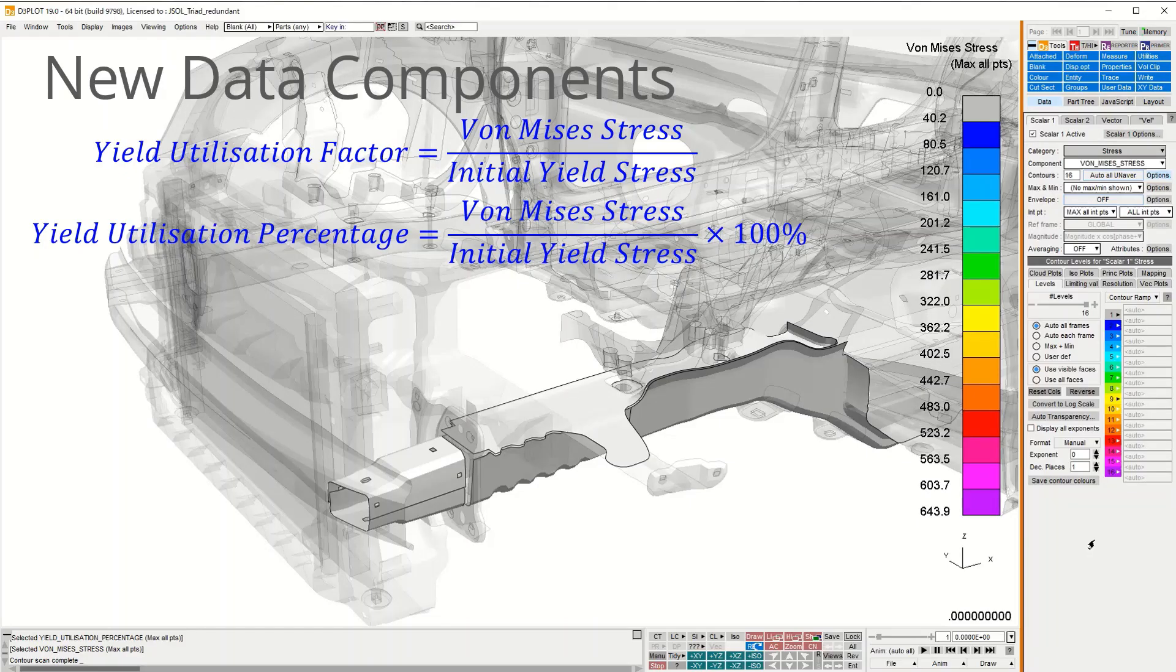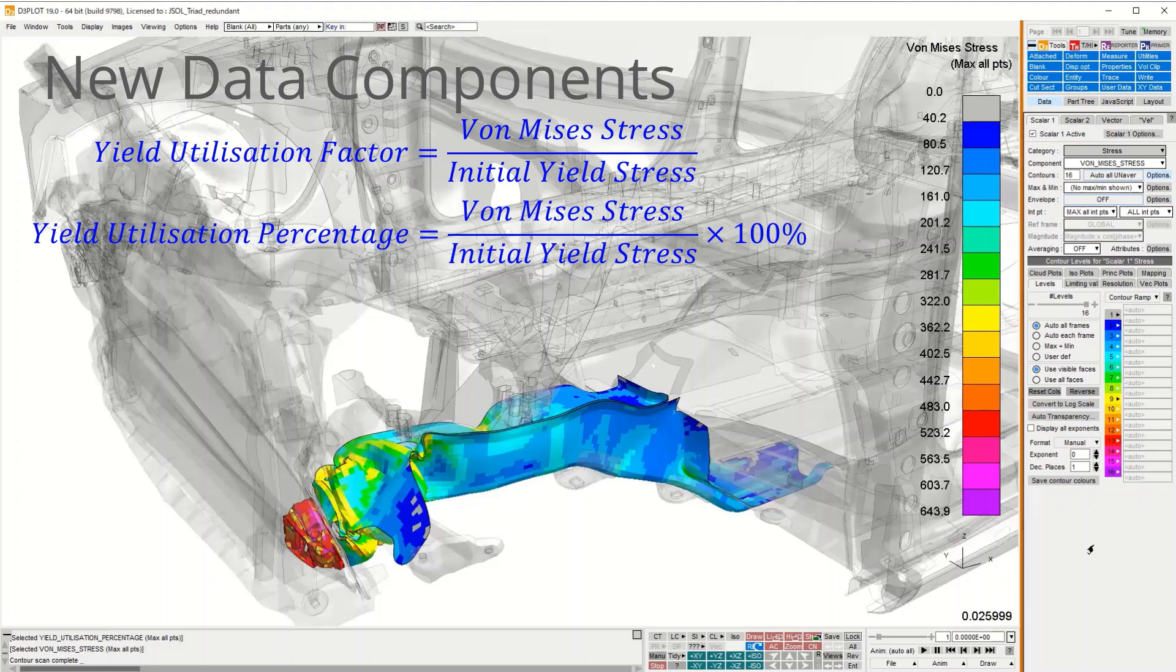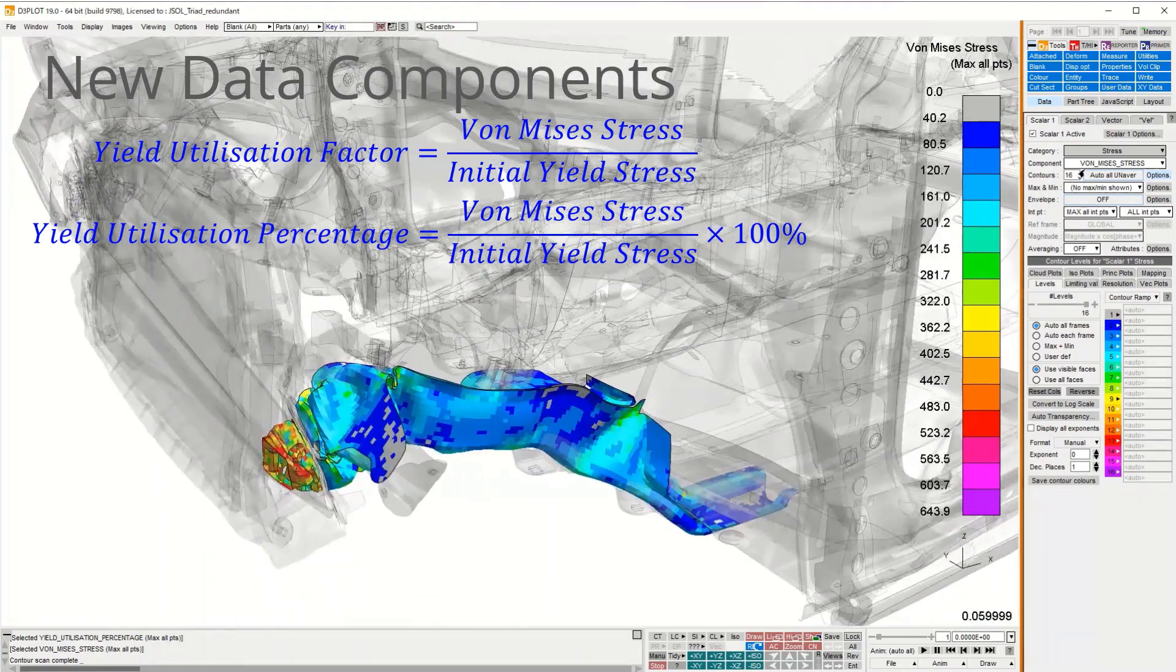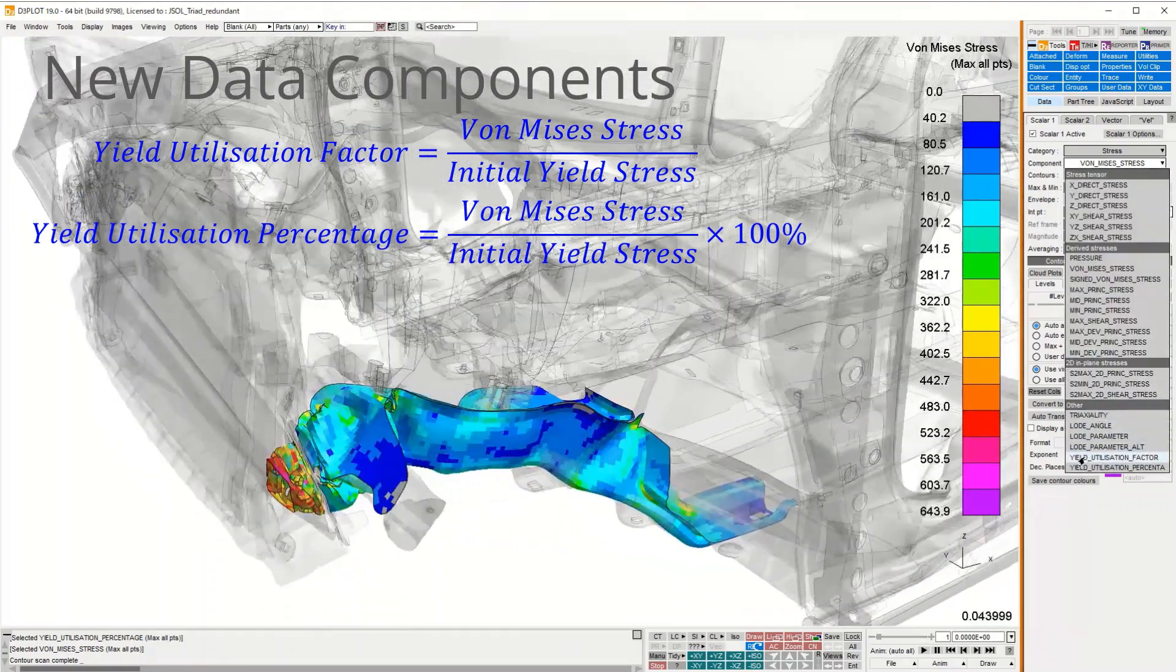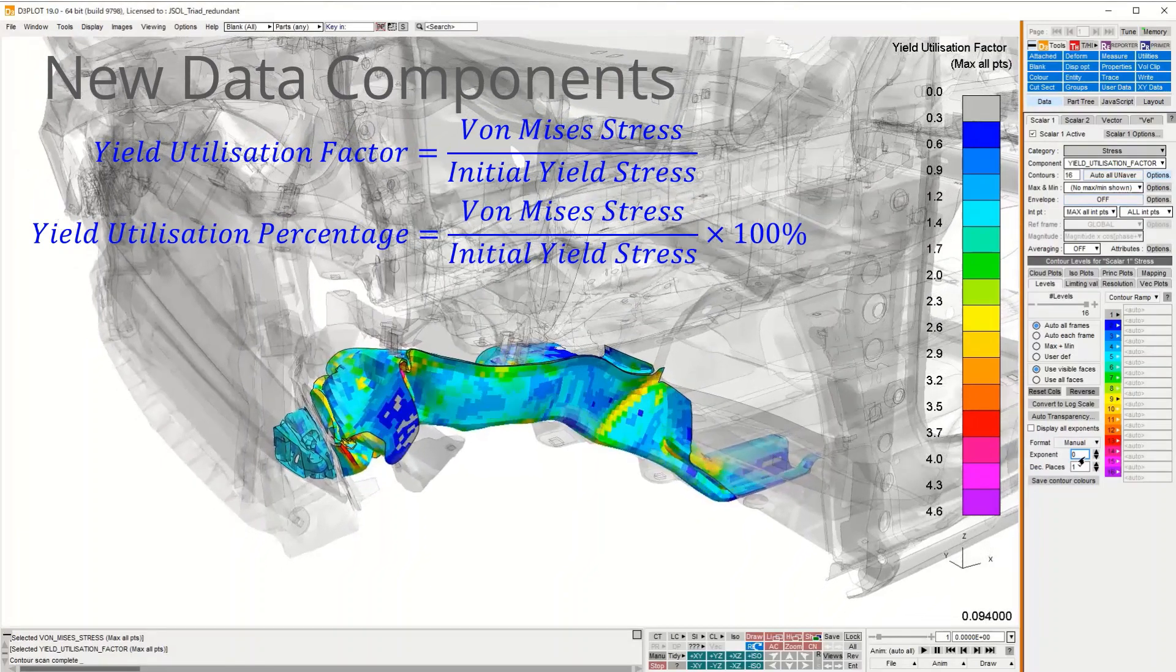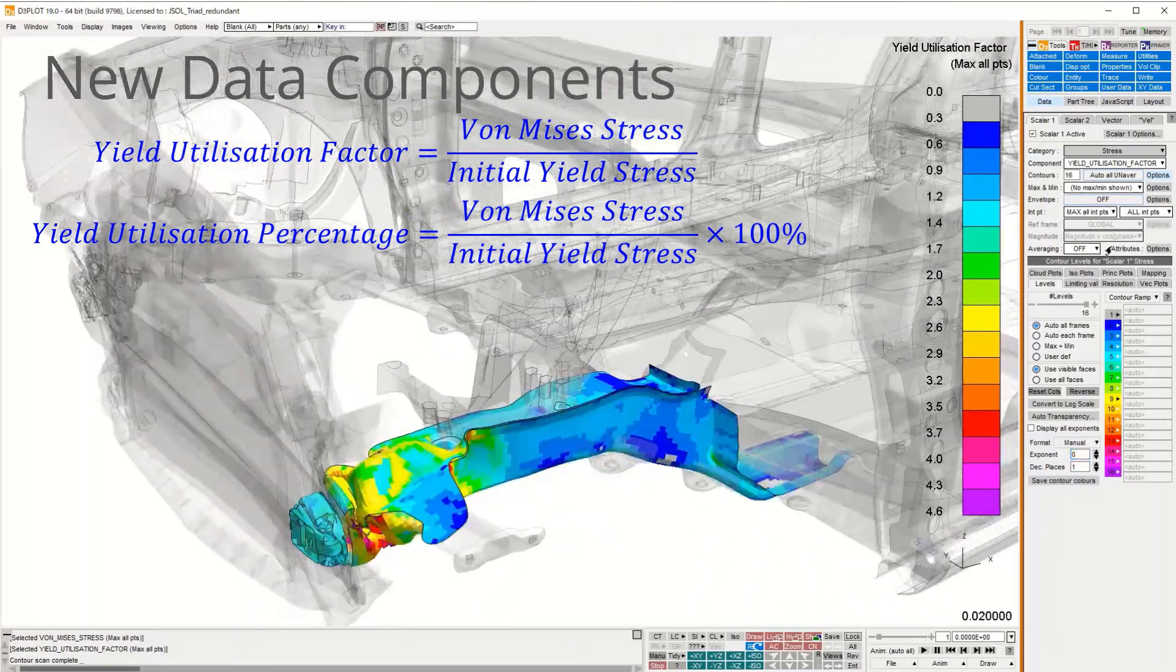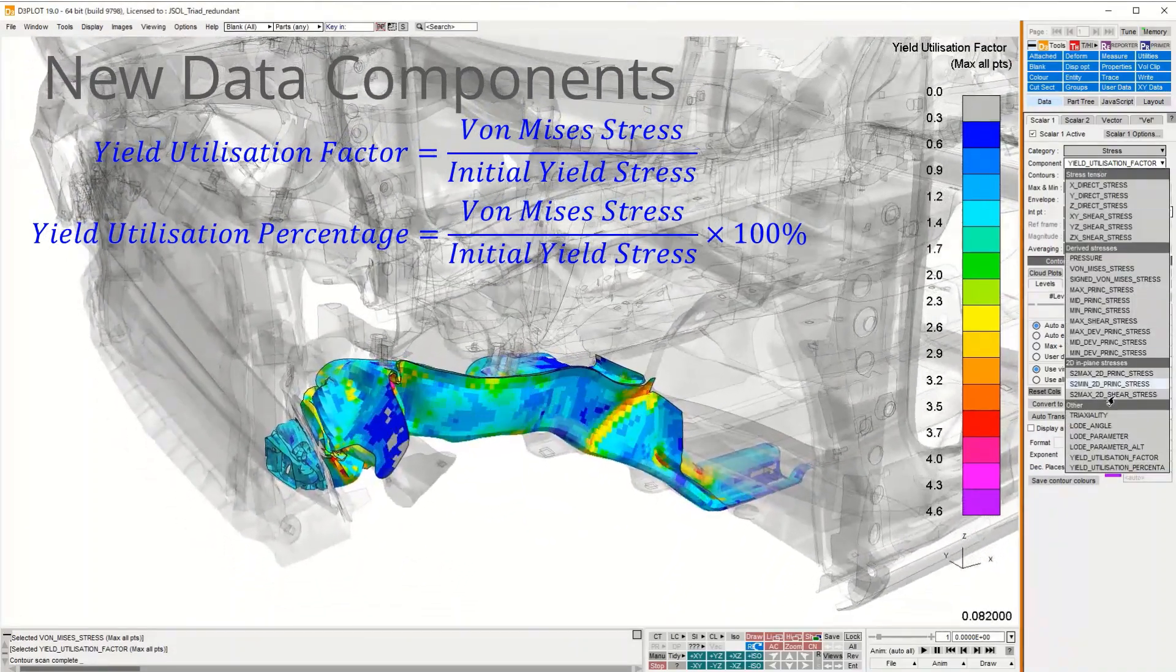In D3 plot version 19, two new data components are available. Yield utilization factor plots the von Mises stress over the initial yield stress. Yield utilization percentage plots the same factor as a percentage.